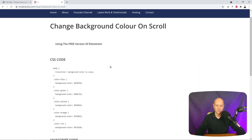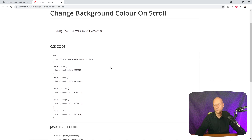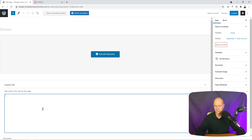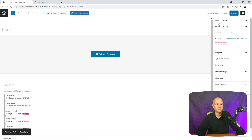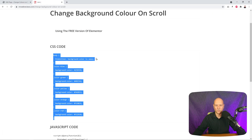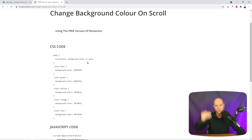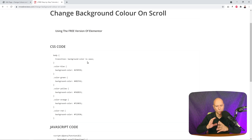Go to mrwebreviews.com — I've laid it all out for you, ready to go. Simply copy the CSS code with Ctrl+C, go back to your page, paste it with Ctrl+V, and click Update. Now let me explain what this code does. This sets the transition speed — the background color will ease in over one second every time you scroll between sections, which is why you get such a smooth transition effect.